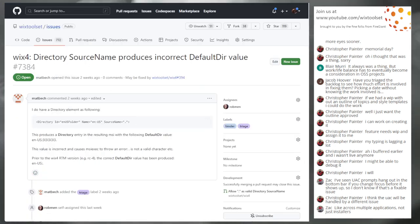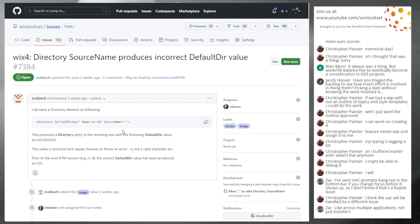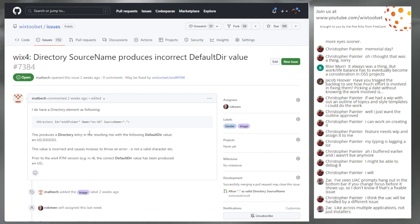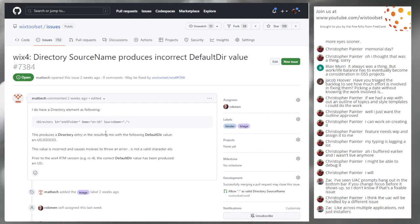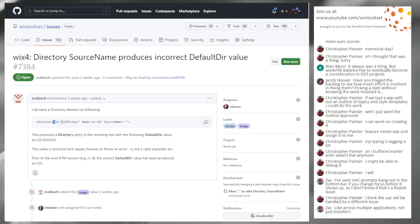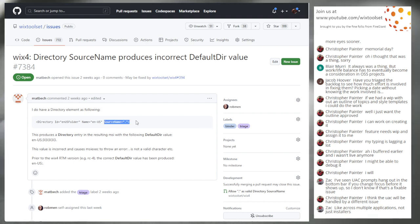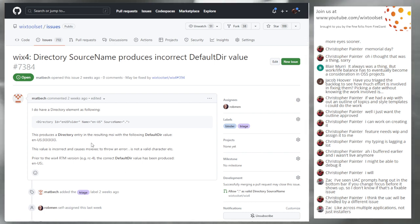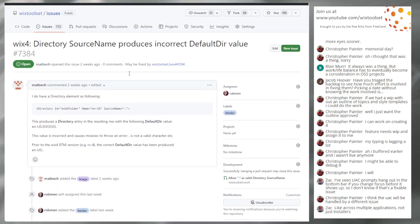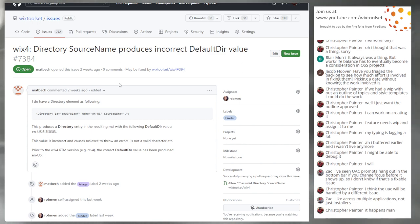Issue 7384: Directory source name produces incorrect default directory value. This is so frustrating — a perfect example of why you don't fix bugs super late. This bug got exposed because I fixed the short name generation, and in so doing exposed this bug which was depending on another bug. When I fixed that other bug, this one started failing. Net result: I have a fix for this, it should be 4.0.1, I'm disappointed it slipped through, but at least we have a test for it now. I have a pull request hanging out, waiting for the new 4.0.1 process, ready to go.